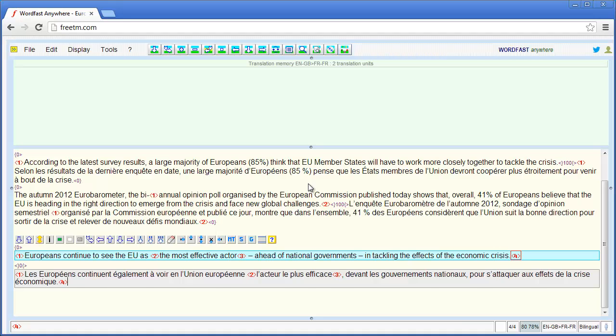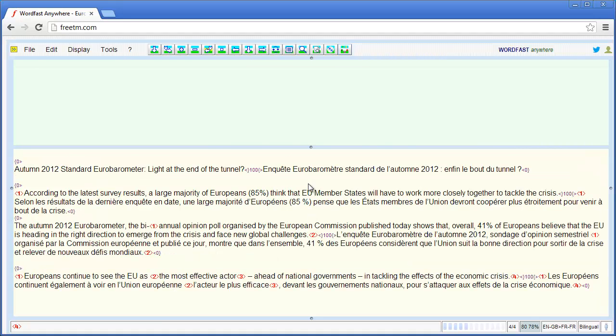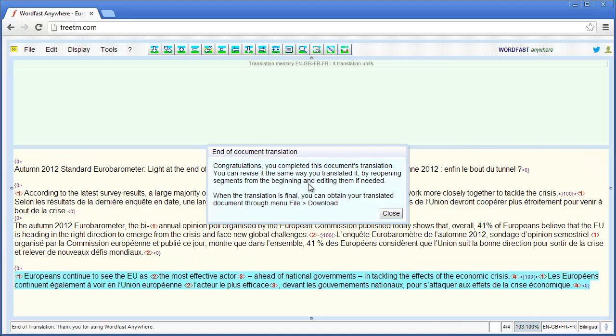Now my document is translated. I have some instructions on what to do next: select File and Download.